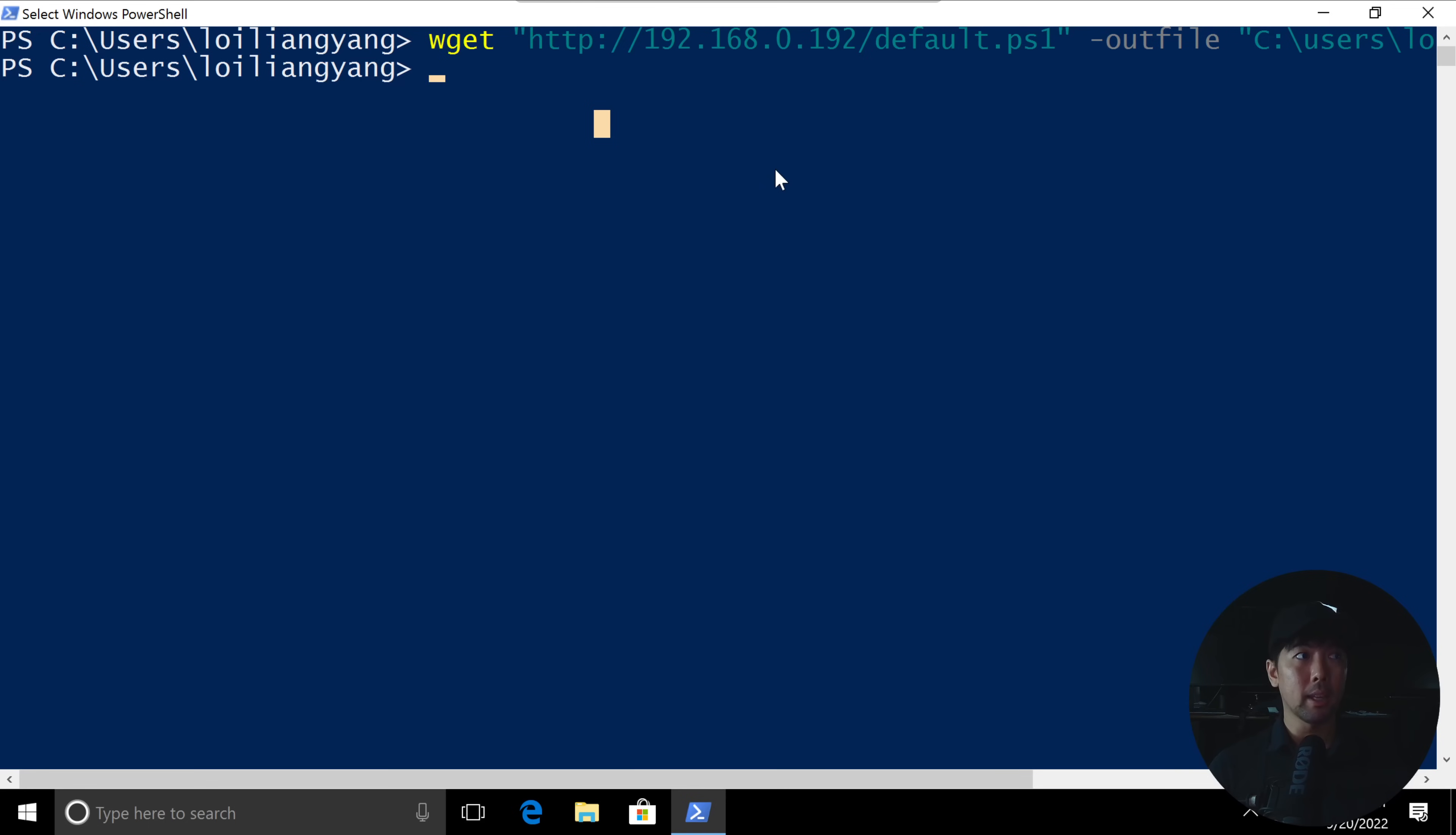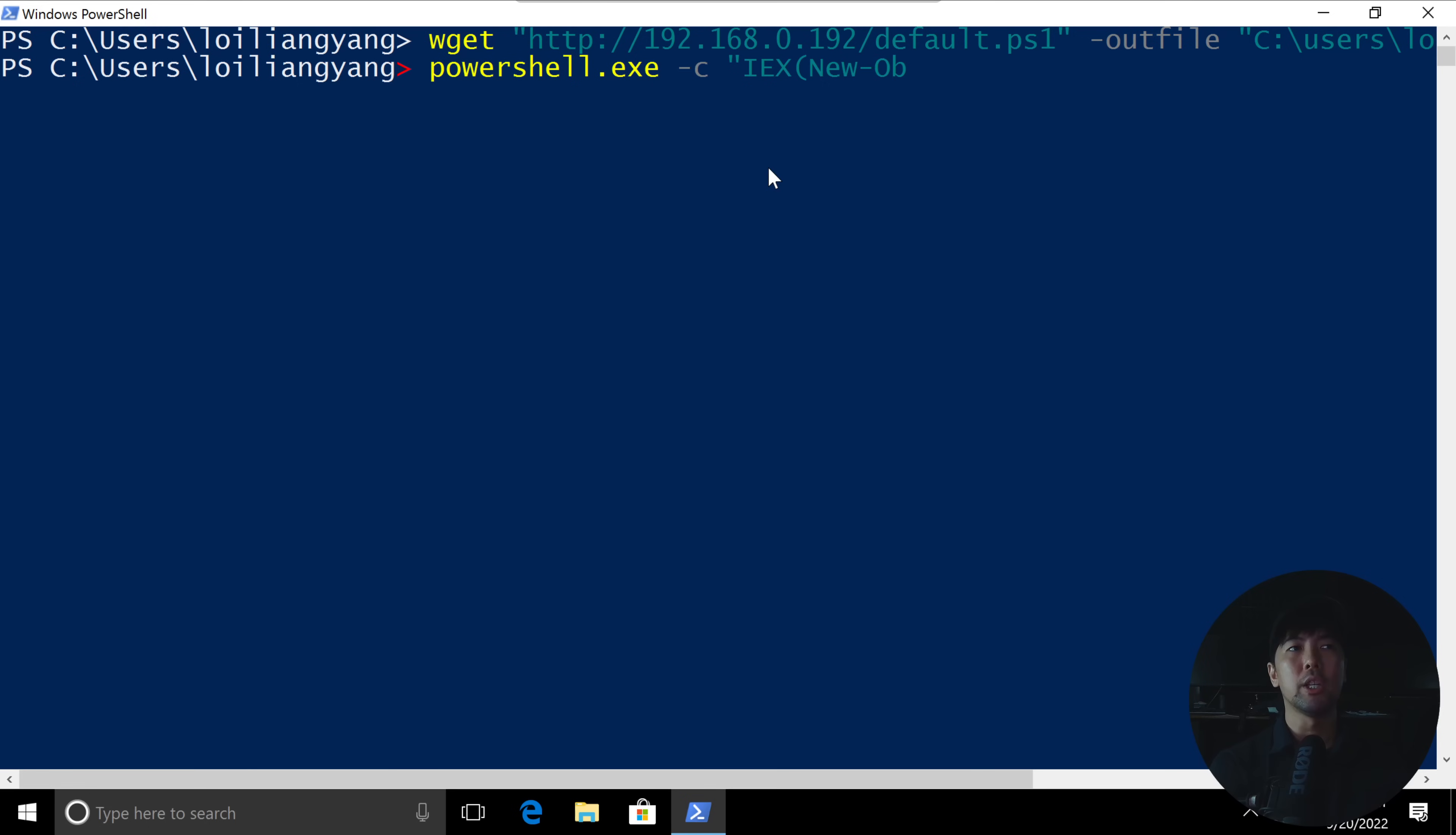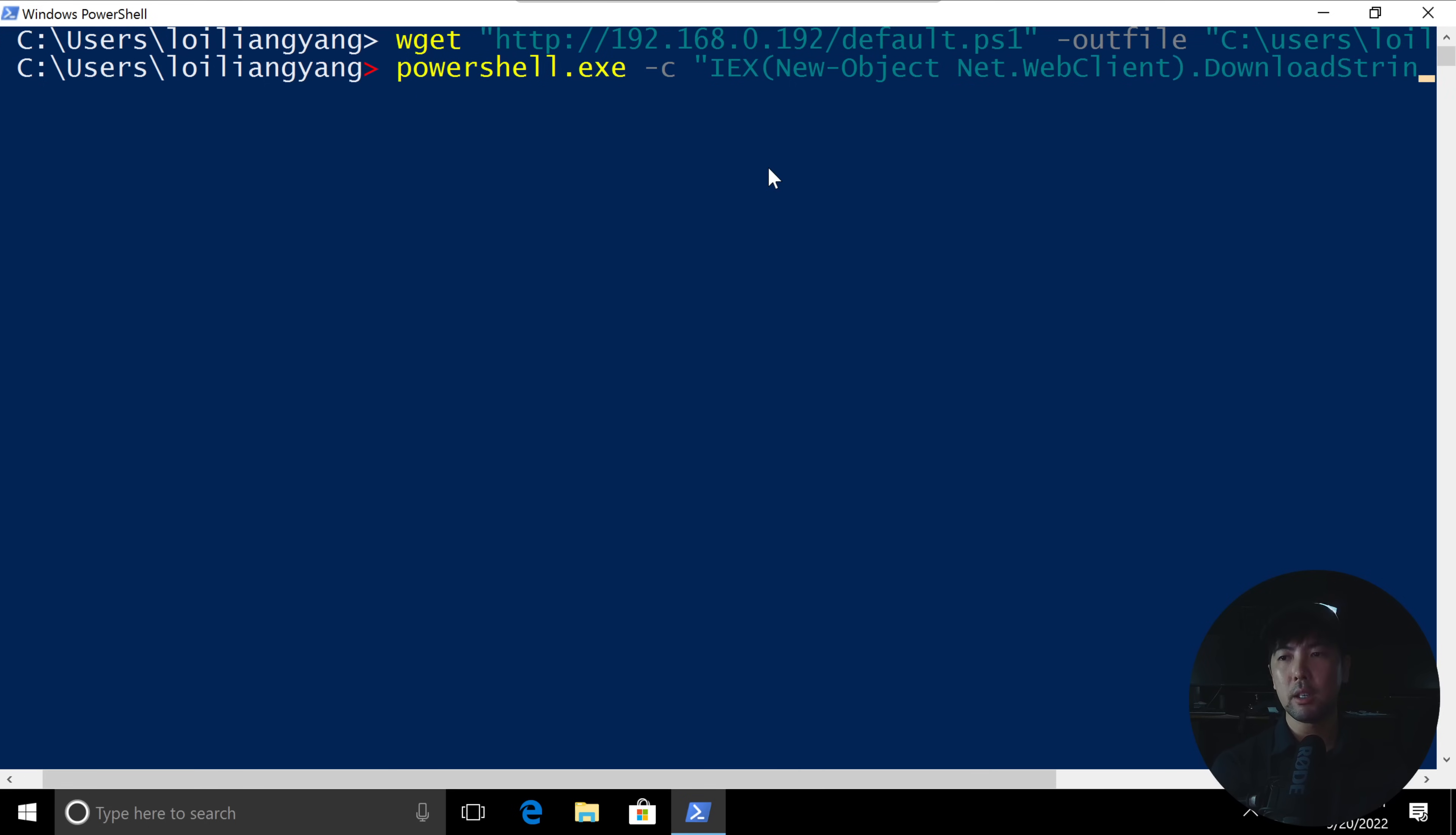Now moving back into the Windows computer, what I can do here is PowerShell.exe. What we want to do now is to be able to download that file. So here I can do -c, and we can do an iex. We are trying to download the object, and we're creating a new object from here. So let's go ahead and enter that. So .downloadstring,